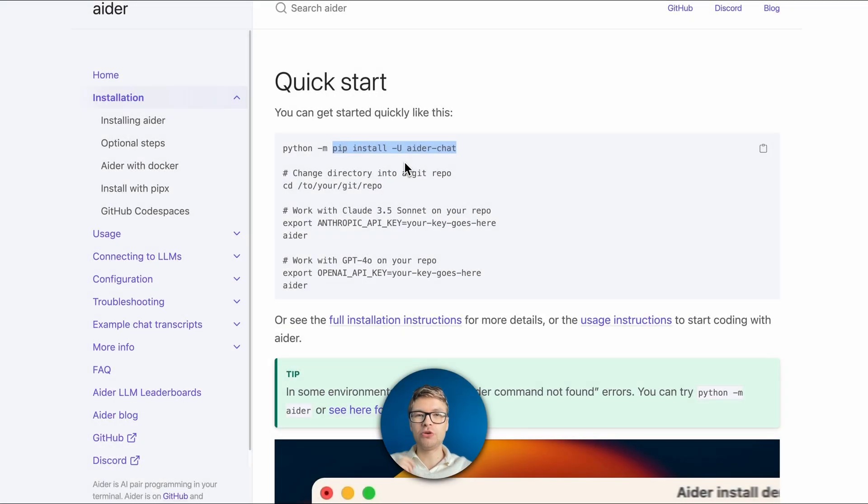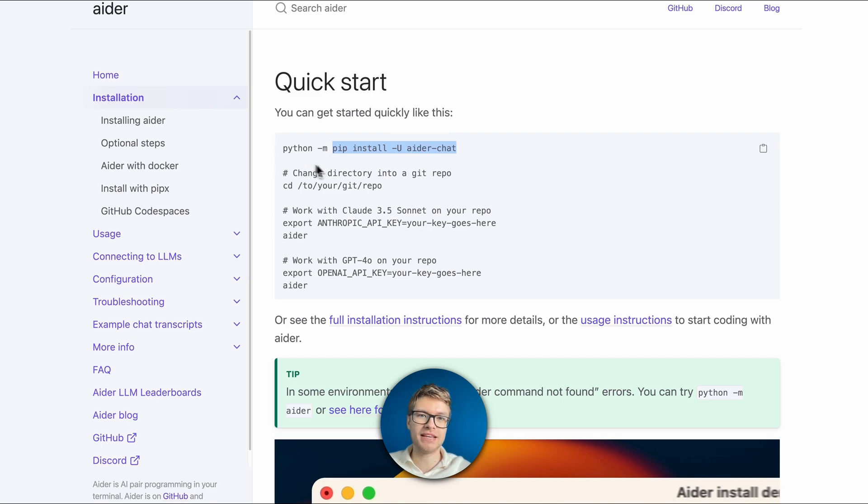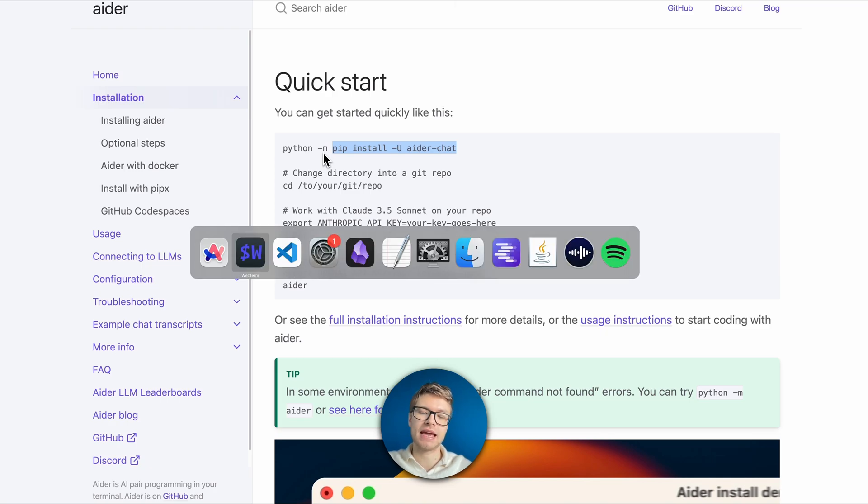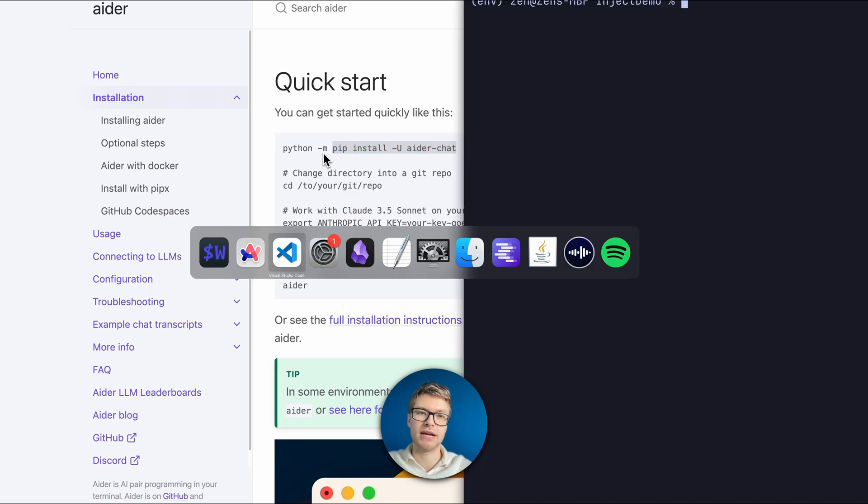If you have a look on Aider's website, you can see that Aider is a Python based terminal application. So considering that I've already got Python on my machine, I'm gonna copy this pip install command and run it in my terminal.